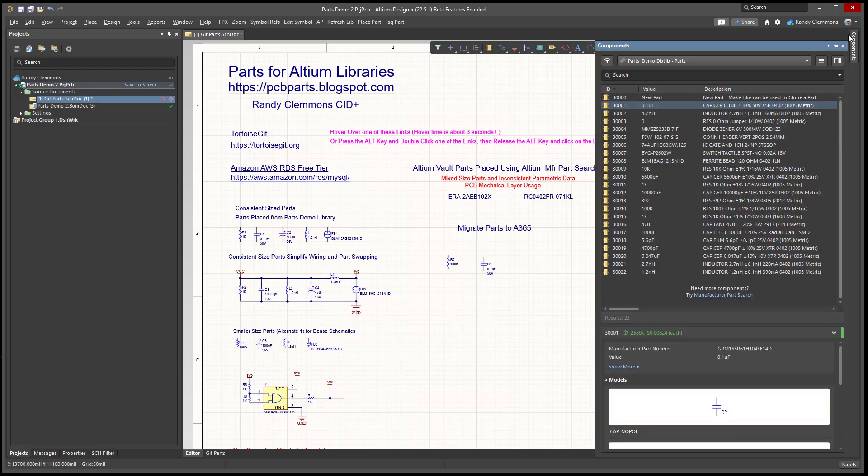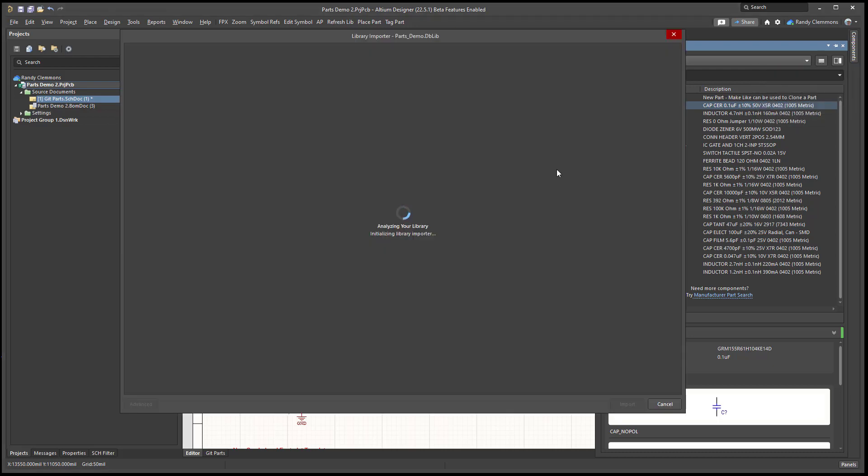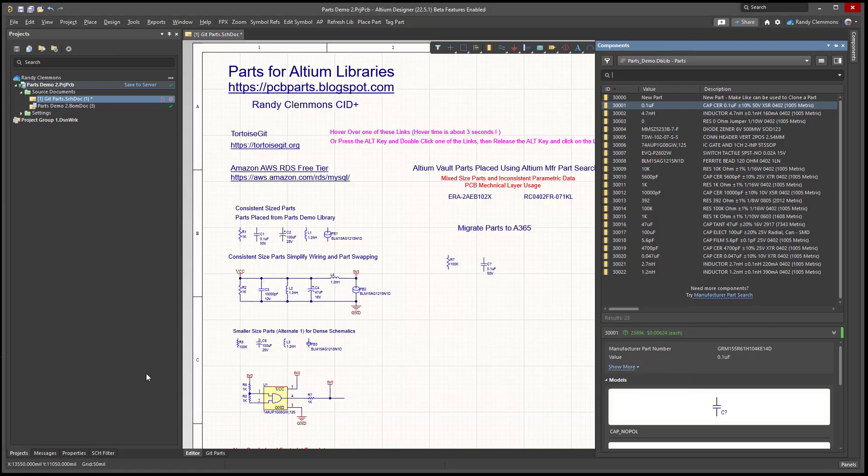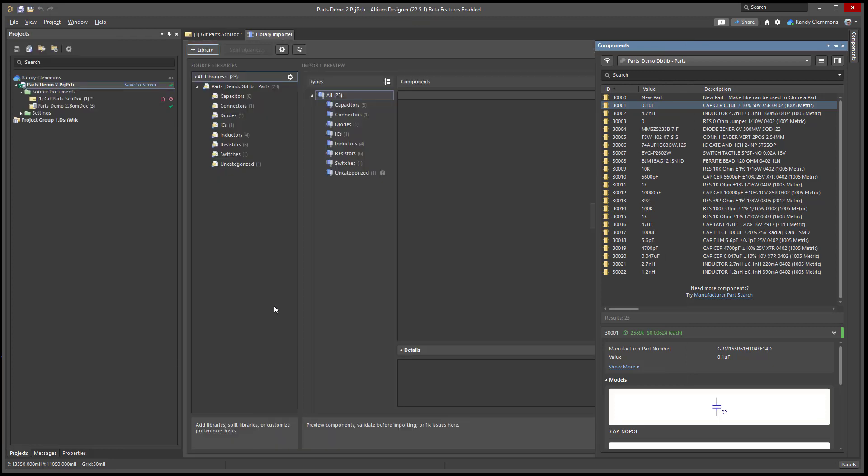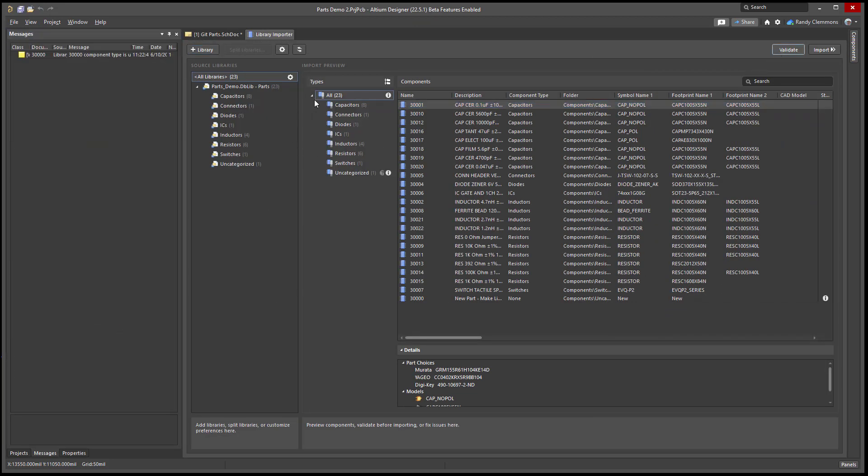Now let's go ahead and migrate this library. As simple as selecting import library, I highly recommend that you use the advanced tab and do a validate to see if you have any issues. You can see here we have one issue. It's described over in the messages panel telling us library item 330,000 has an undefined component type.